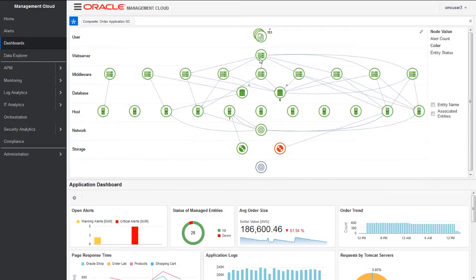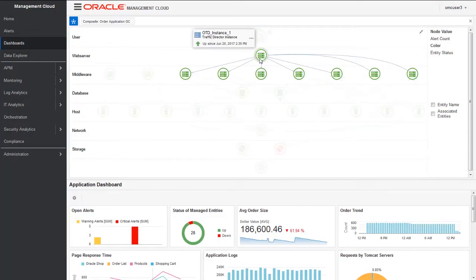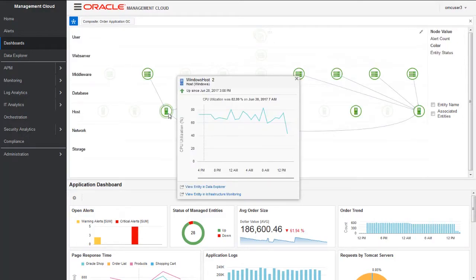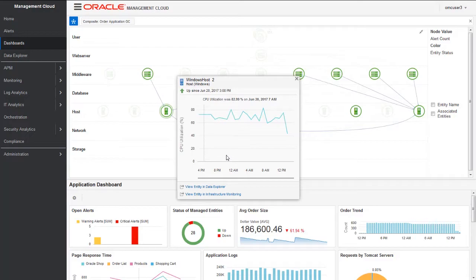For example, I'm clicking on this load balancer which shows that this is up since June 20th. We can also click on the association between the entity. It also shows the key metrics of my host. Here we are looking at the CPU metrics of my server.